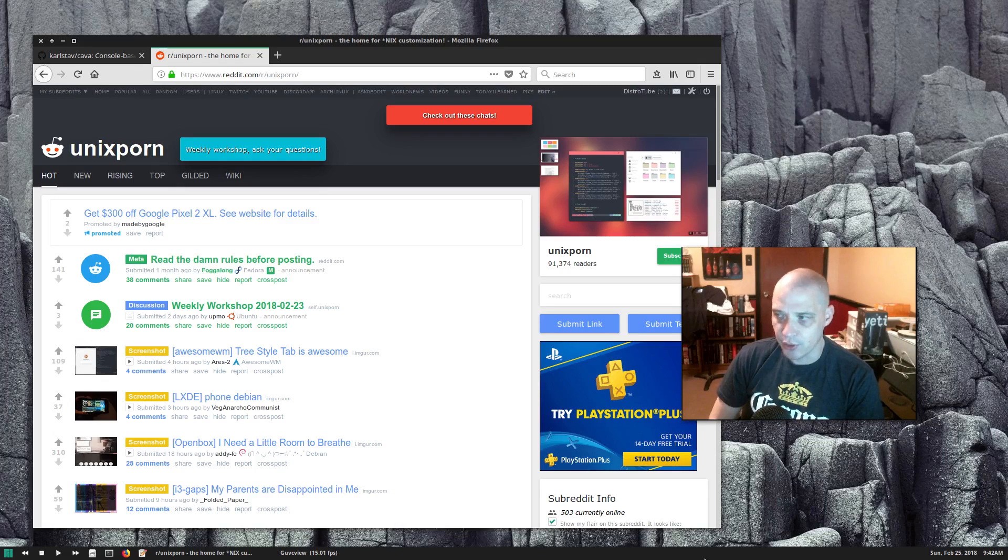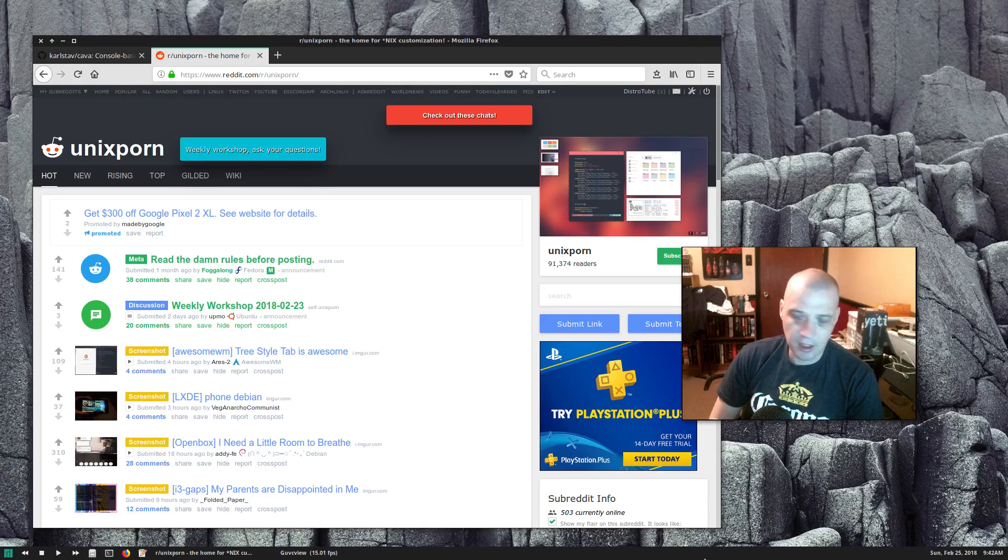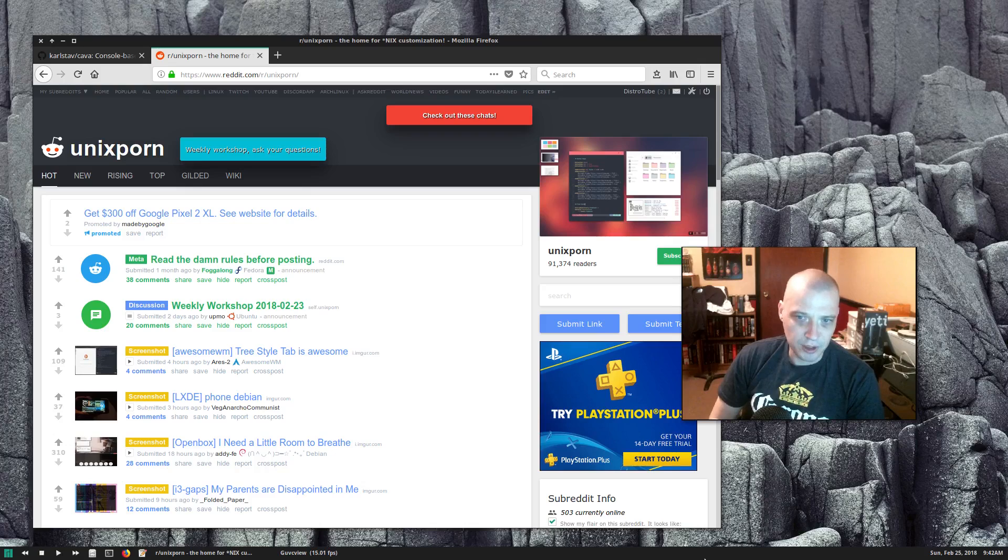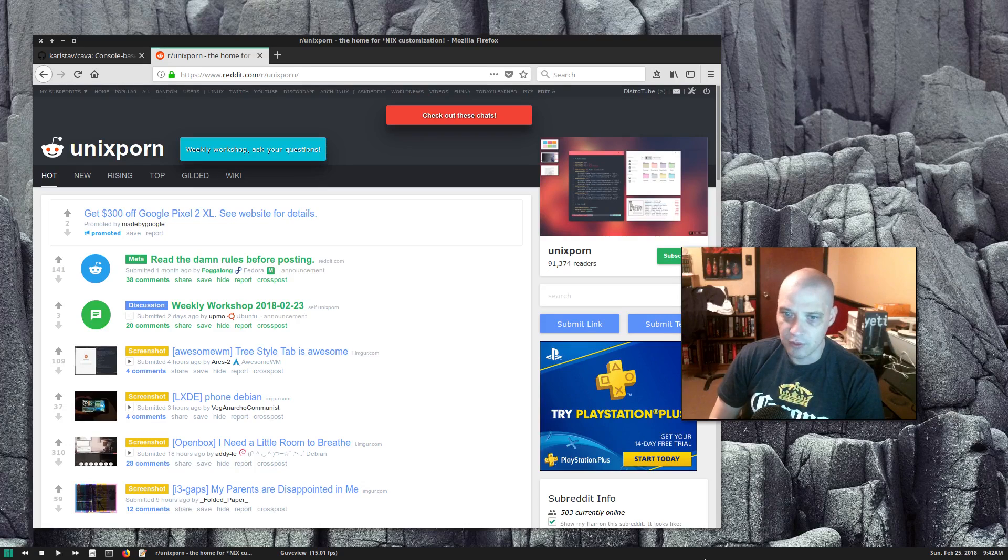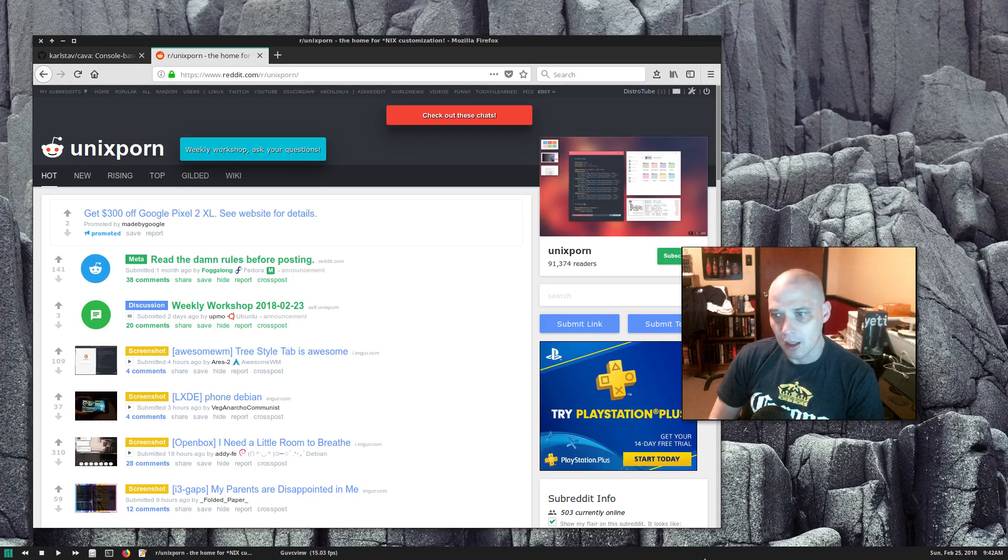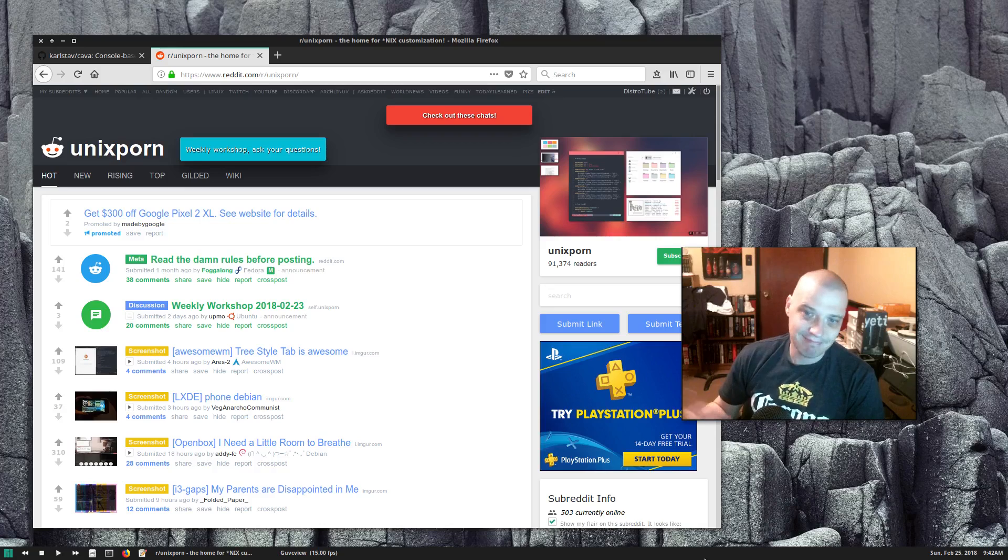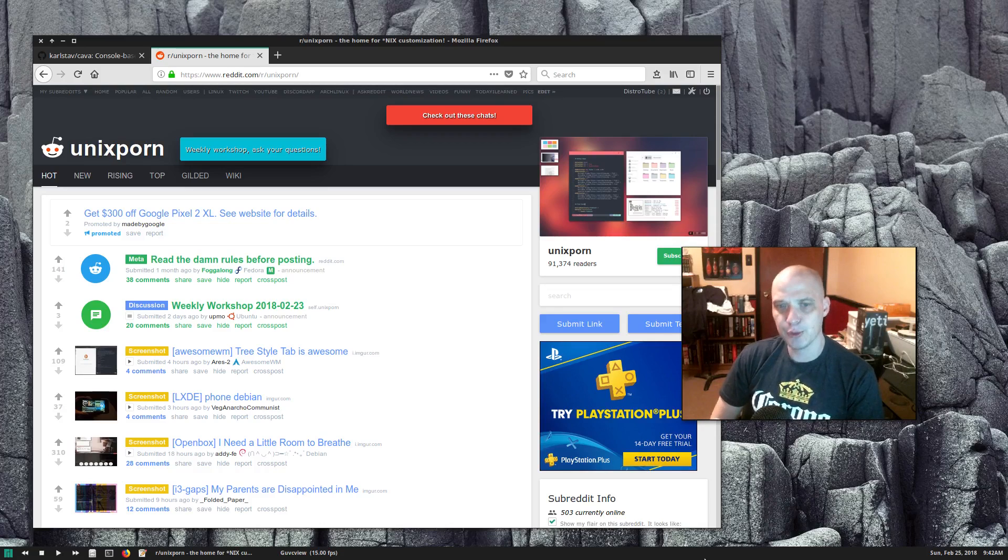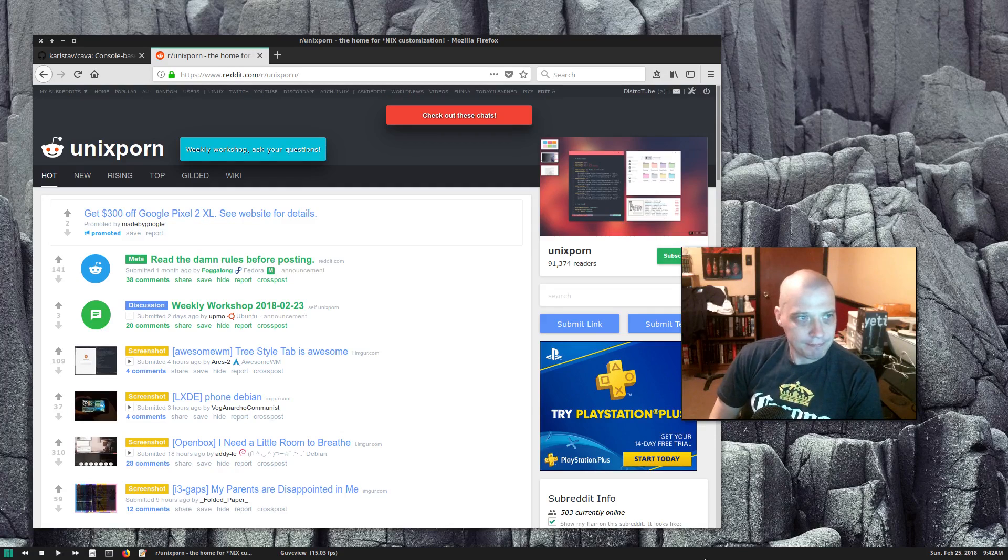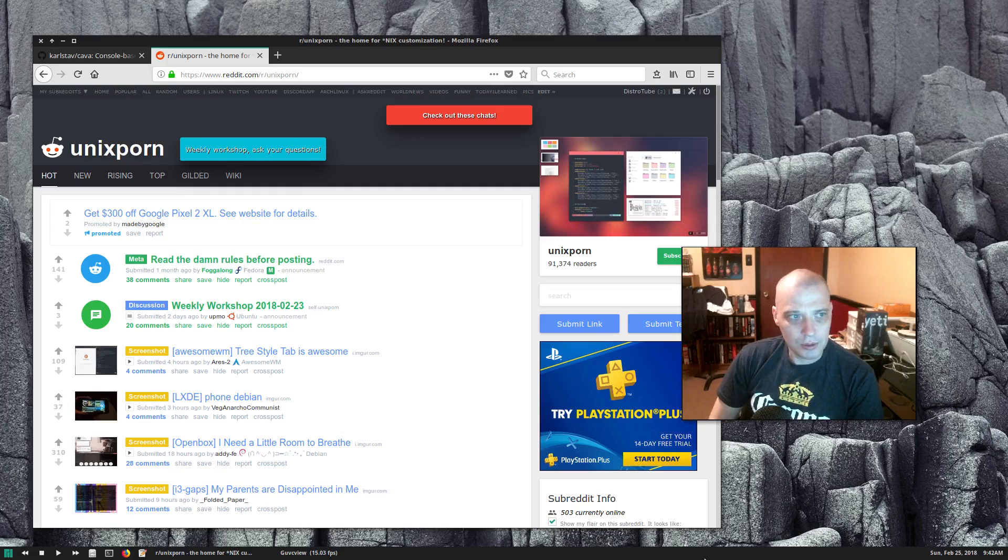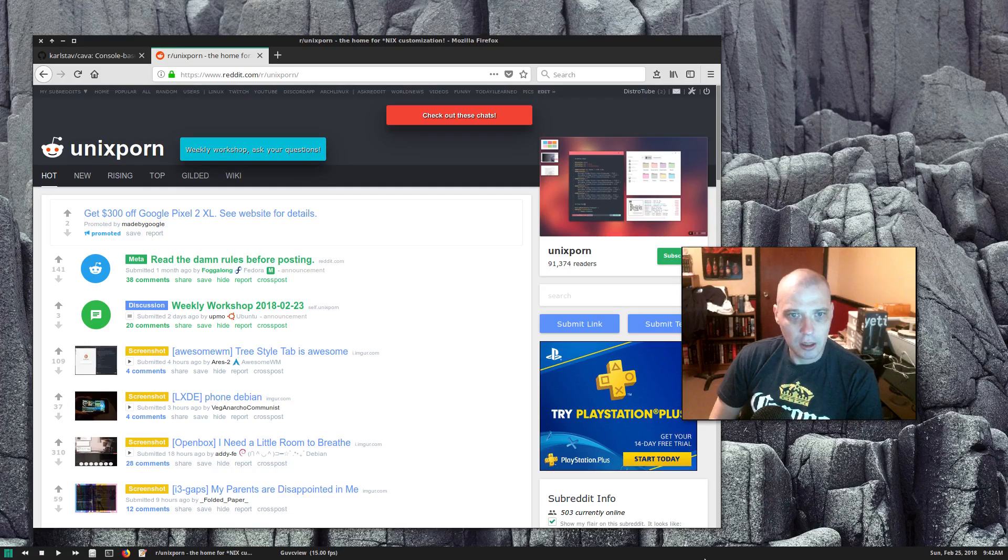All of them are posting screenshots of their Arch Linux desktop running the i3 window manager, most of them with Japanese anime wallpapers. I don't find that all that interesting, but you know what, I thought I would post something to Unix porn today.